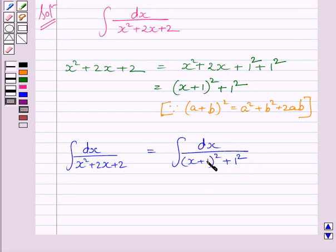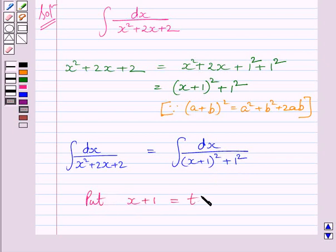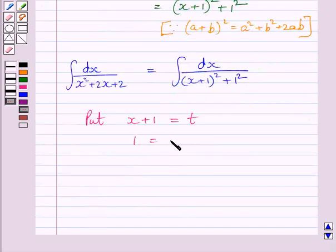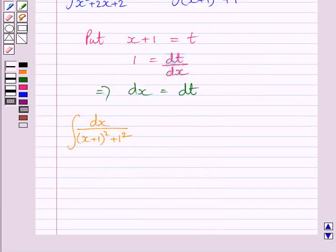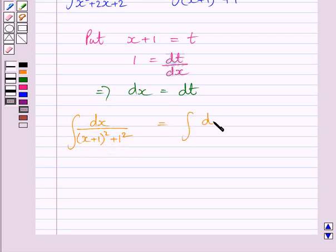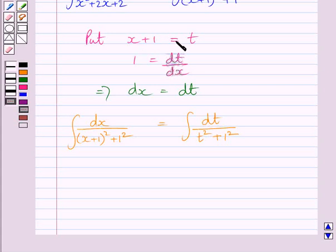Now we know the derivative of x plus 1 is 1, so we put x plus 1 equal to t. Differentiating both sides with respect to x, we get 1 equals dt upon dx, which implies dx equals dt. We know dx equals dt and x plus 1 equals t.